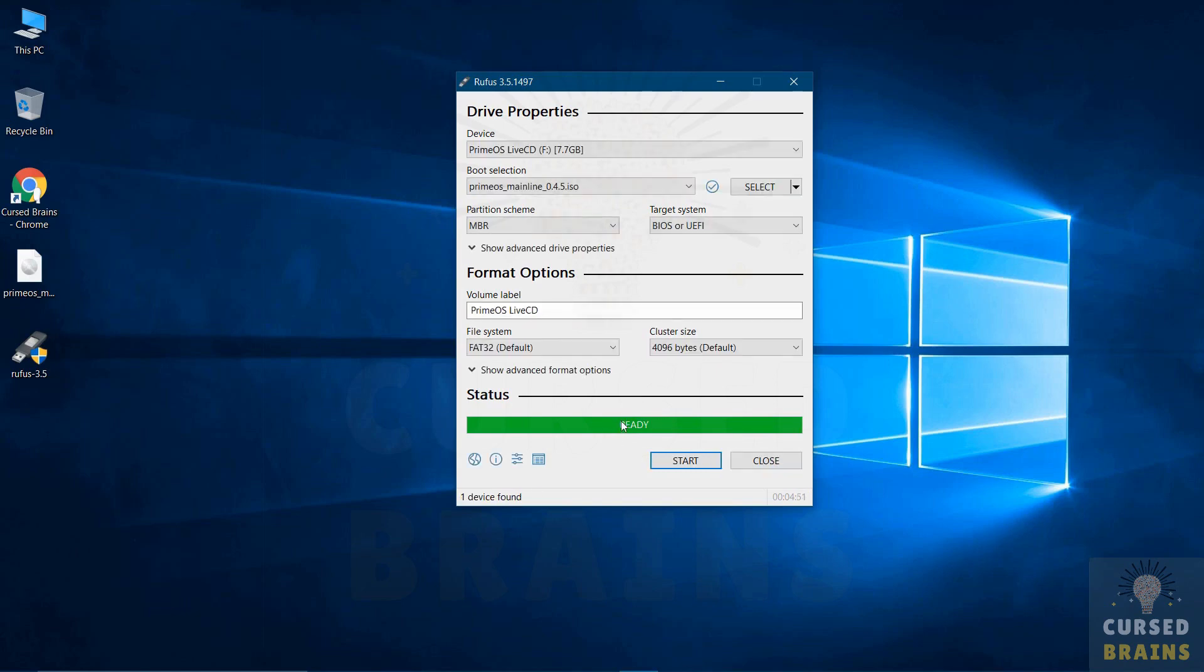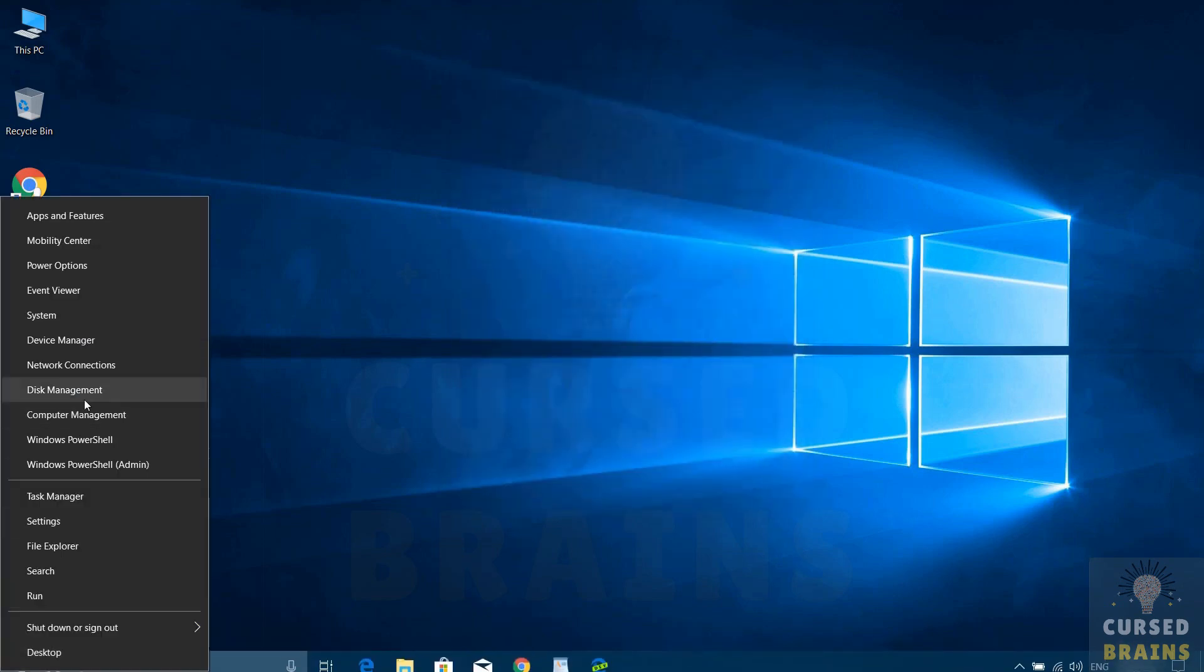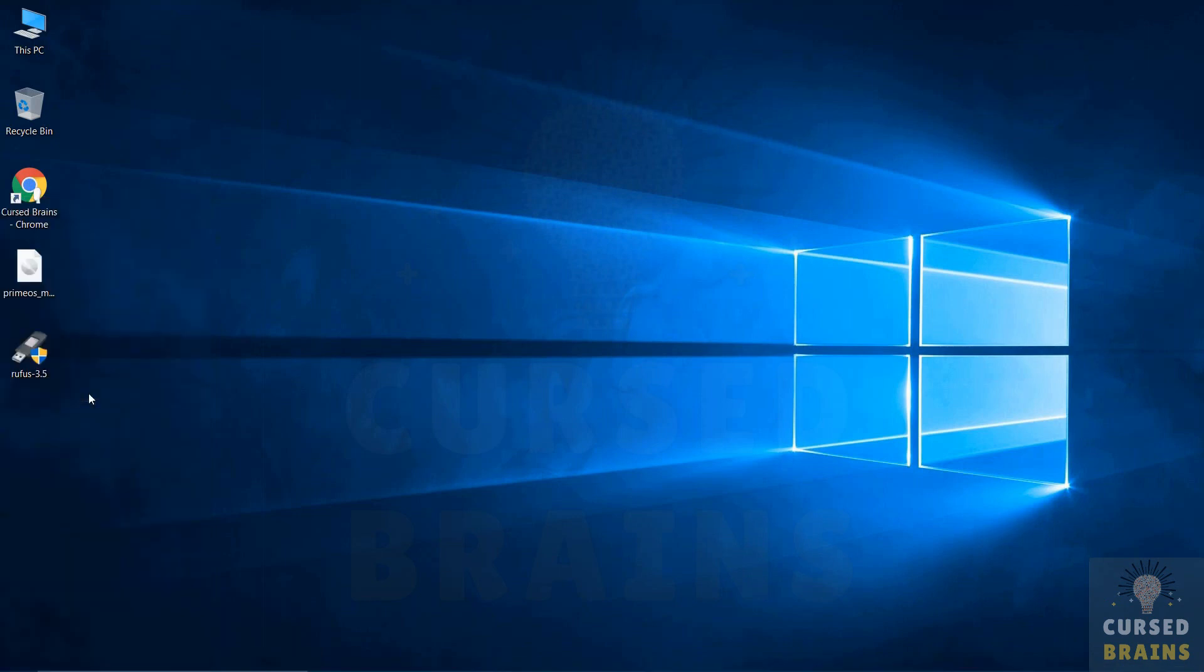As the bootable USB drive is created, close the Rufus application and open disk management, where you have to create a separate drive to install PrimeOS.